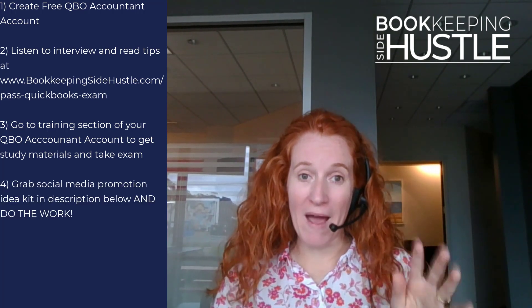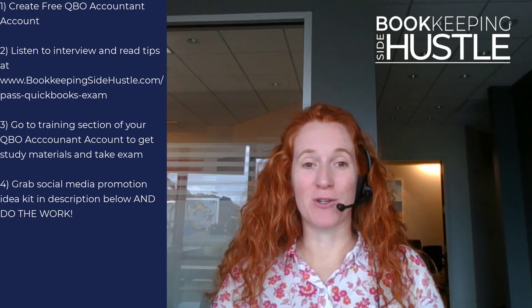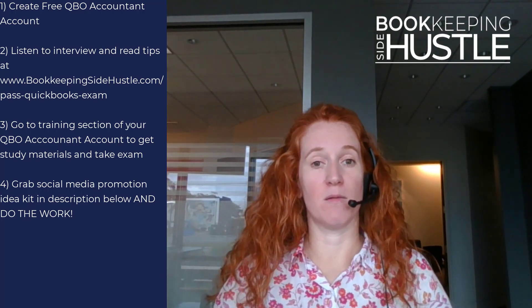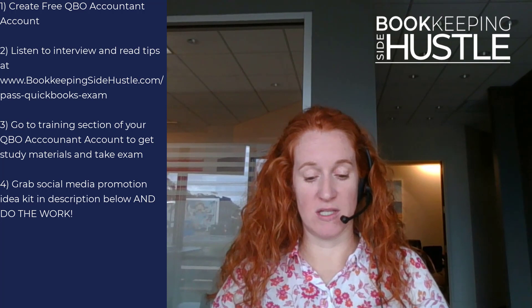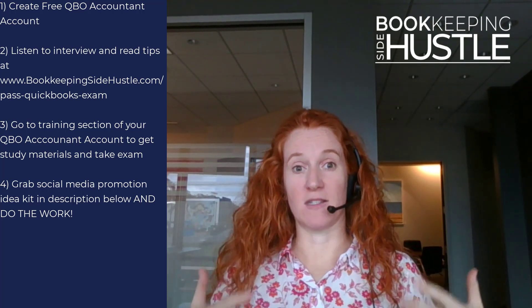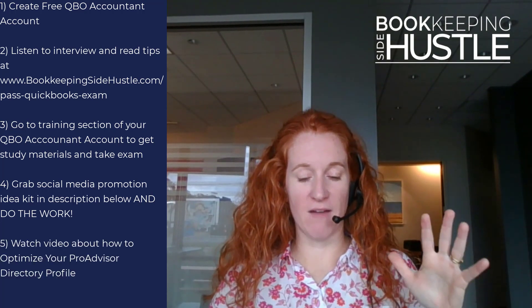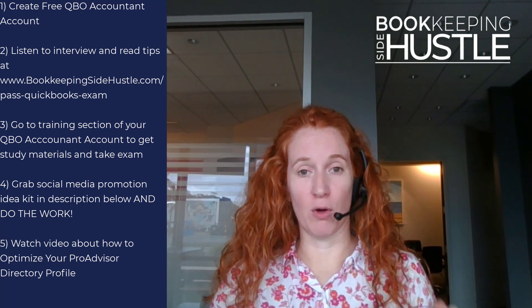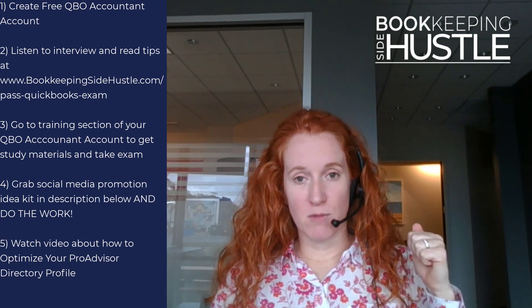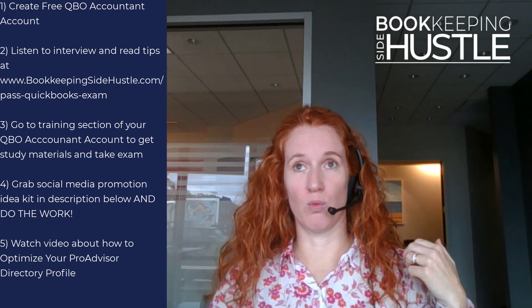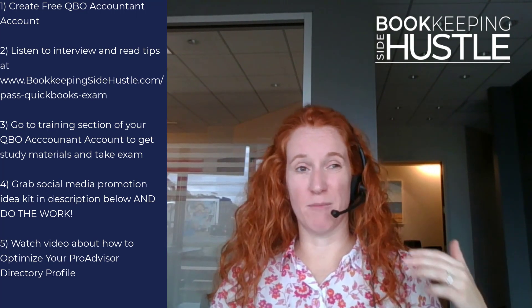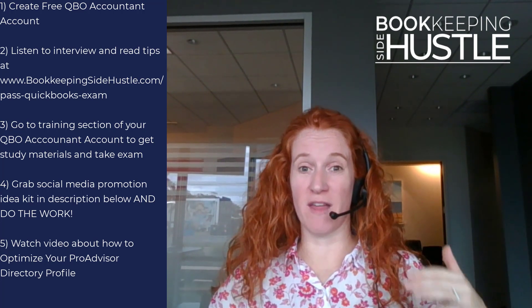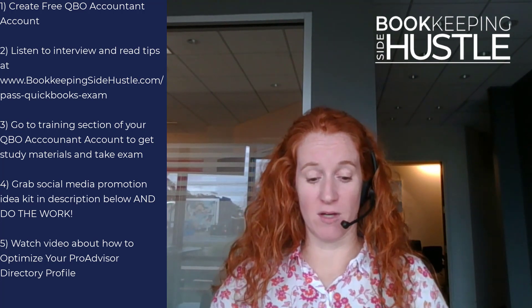Number four, when you pass the exam, make sure to grab your little social media idea kit to then start to go tell the world about what you just did and turn that accomplishment into lots of social media posts. And then five, make sure you watch the video about how to optimize your Pro Advisor directory. You can listen to it like a podcast - it is really, really great. It's someone who built their business up to almost like six figures just on that alone before ever paying a dime in advertising.